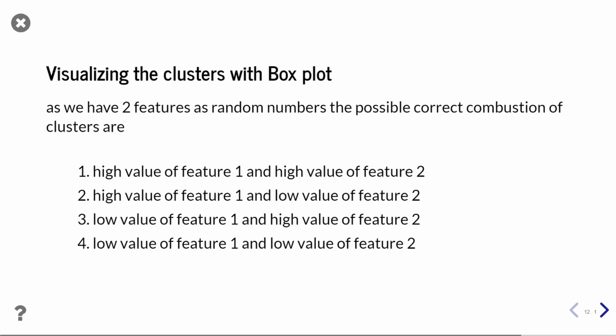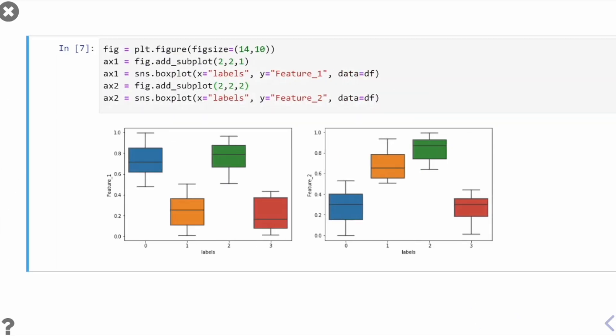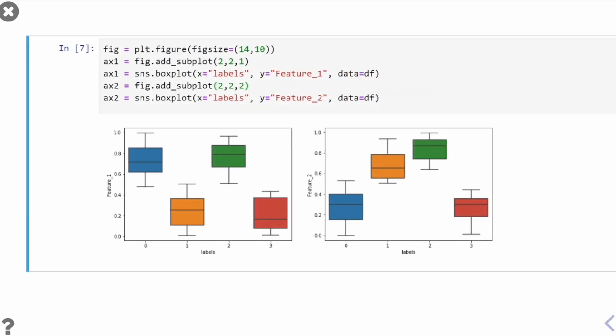High value of feature_1 and low value of feature_2 as the second cluster, low value of feature_1 and high value of feature_2 as the third cluster, and low value of feature_1 and low value of feature_2 as the fourth cluster. So these are all possible four combinations of the dataset we have taken.